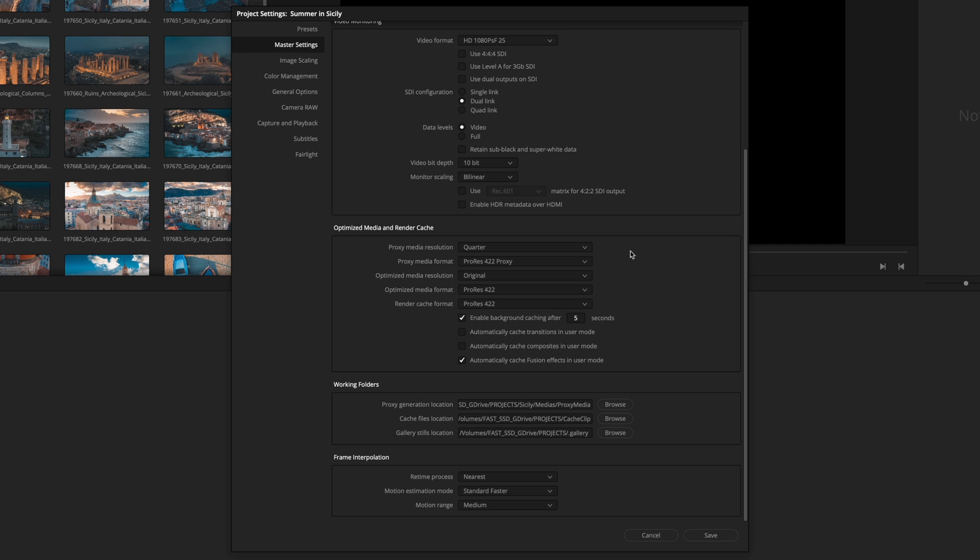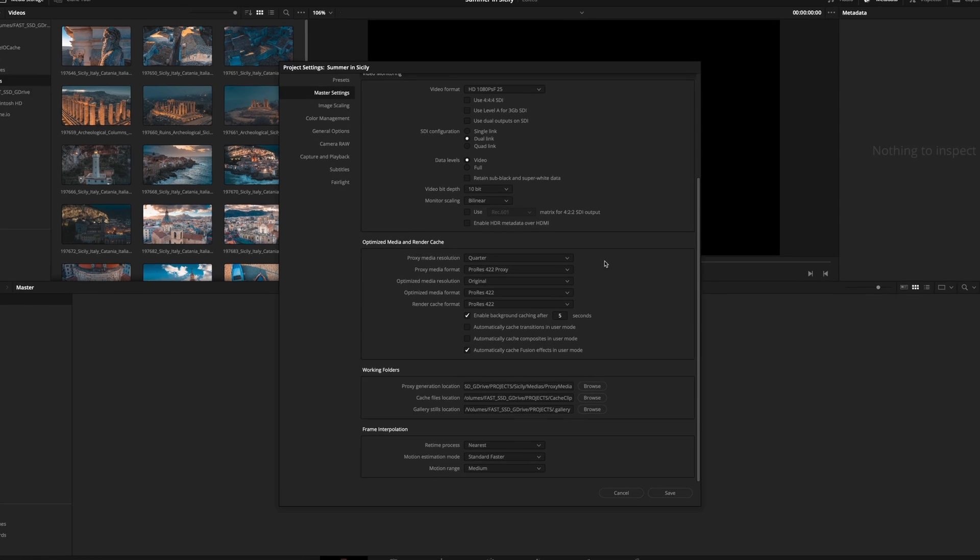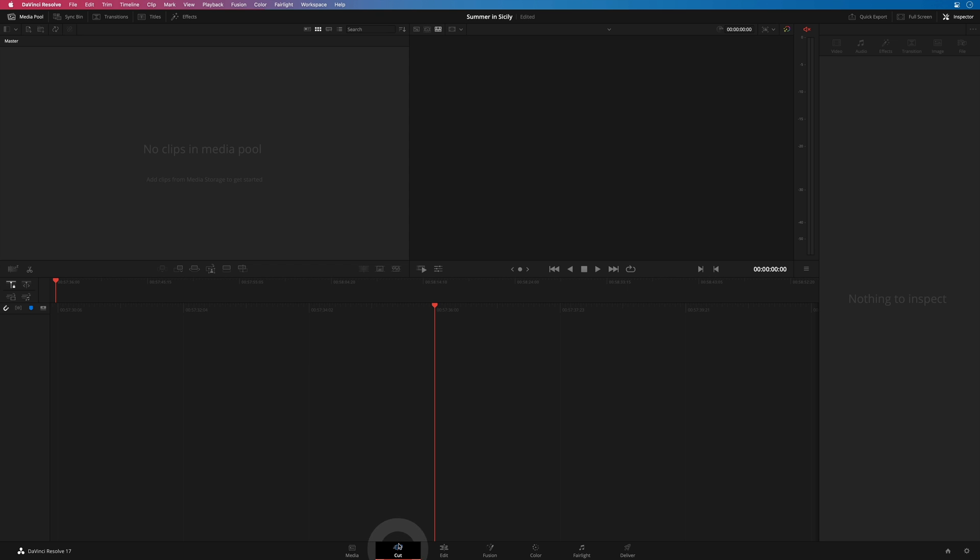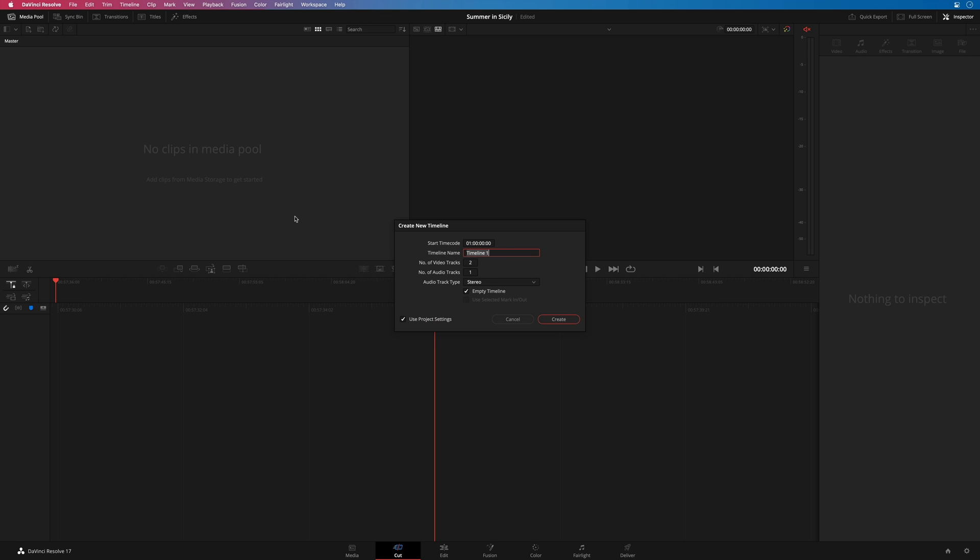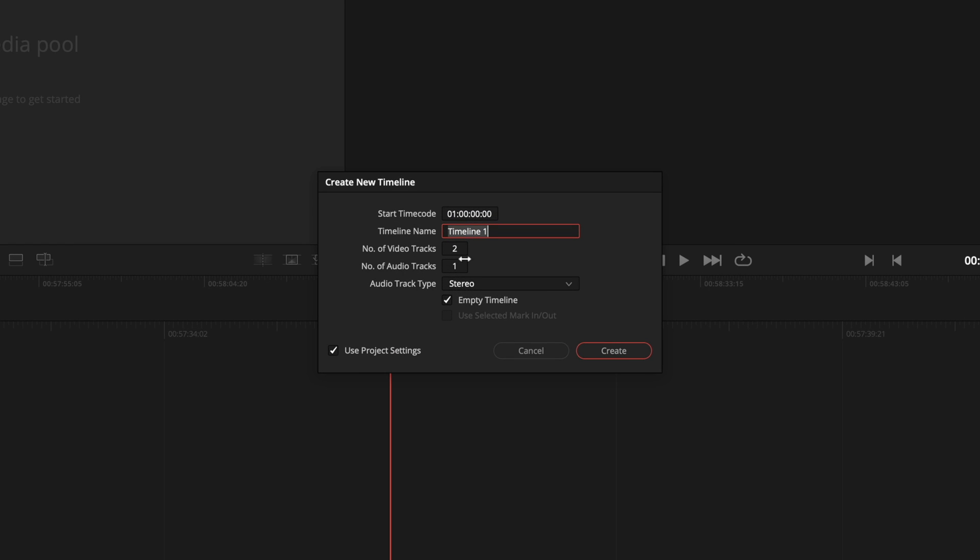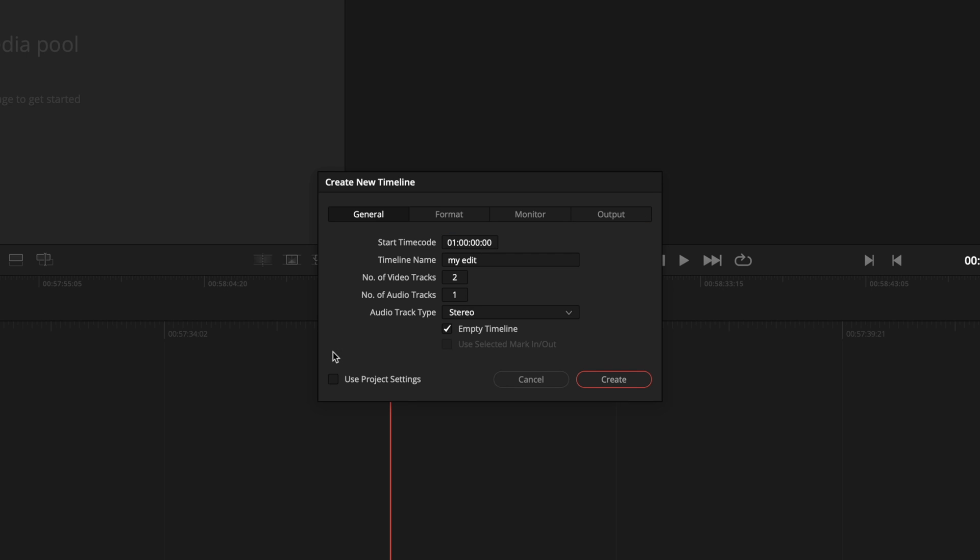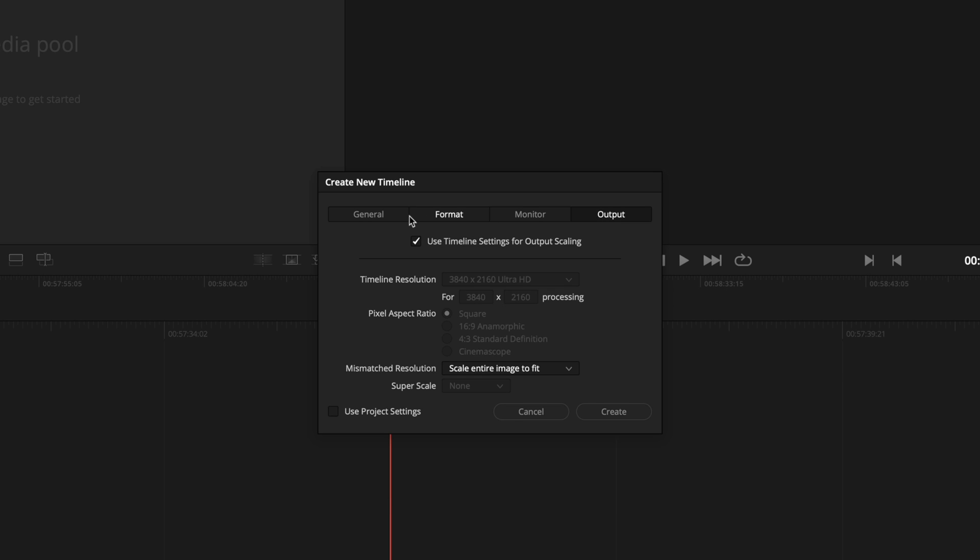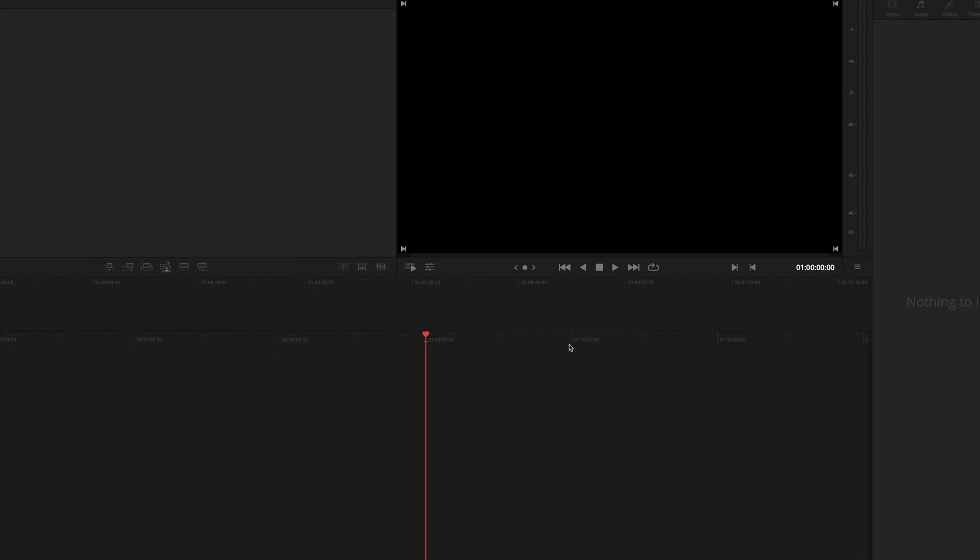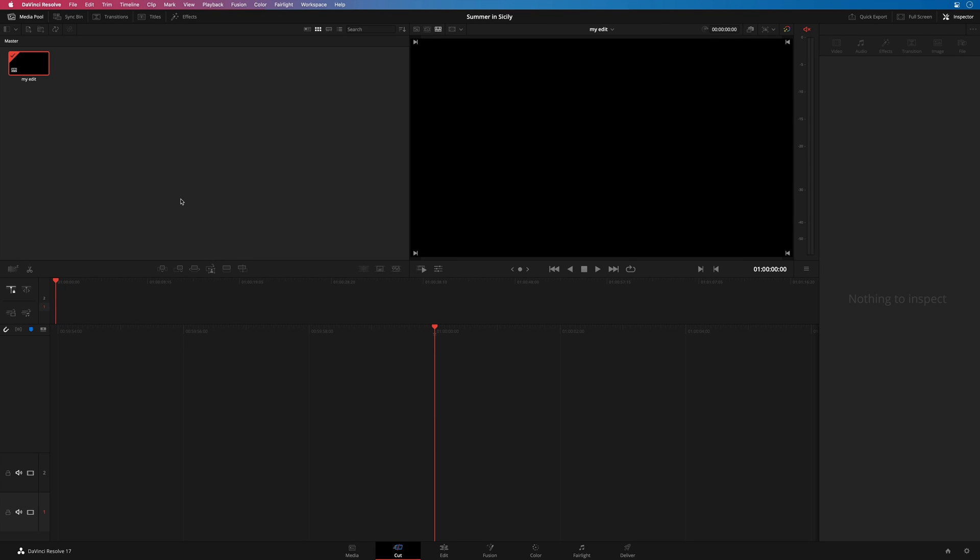We are ready to create our first timeline. I will go to the cut page, and with a right click, I can create a new timeline. Because we have defined all the settings previously, we can see that our timelines will have two video tracks and one audio track, and it will be a stereo project. In case you need to change some parameters just for one timeline, you can uncheck use project settings and adjust every parameters. You just have to click on create, and we have our timeline ready to receive clips. But this will be in the next lesson. I will see you there. Bye-bye.